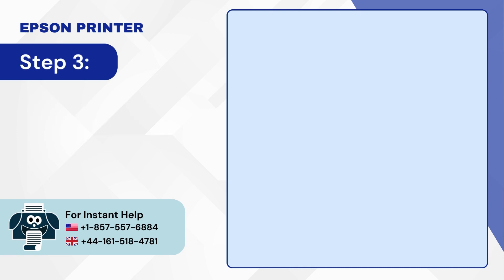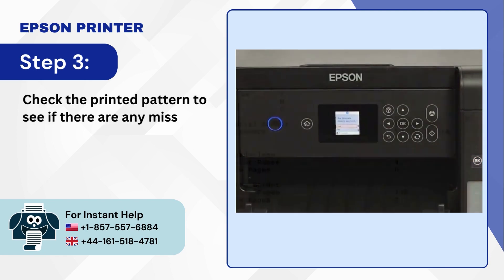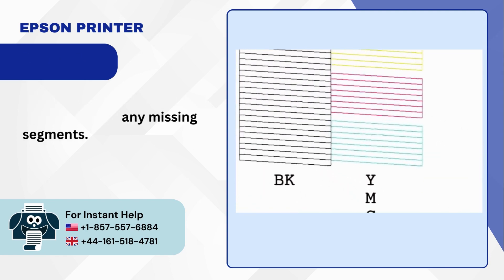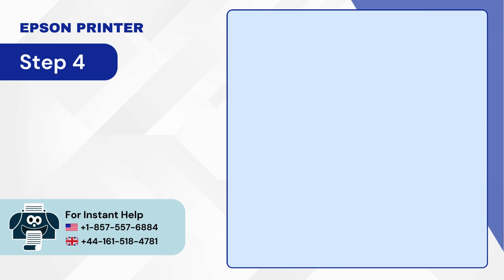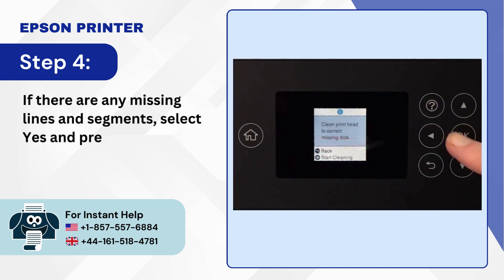Step 3: Check the printed pattern to see if there are any missing segments. Step 4: If there are any missing lines and segments select yes and press OK.